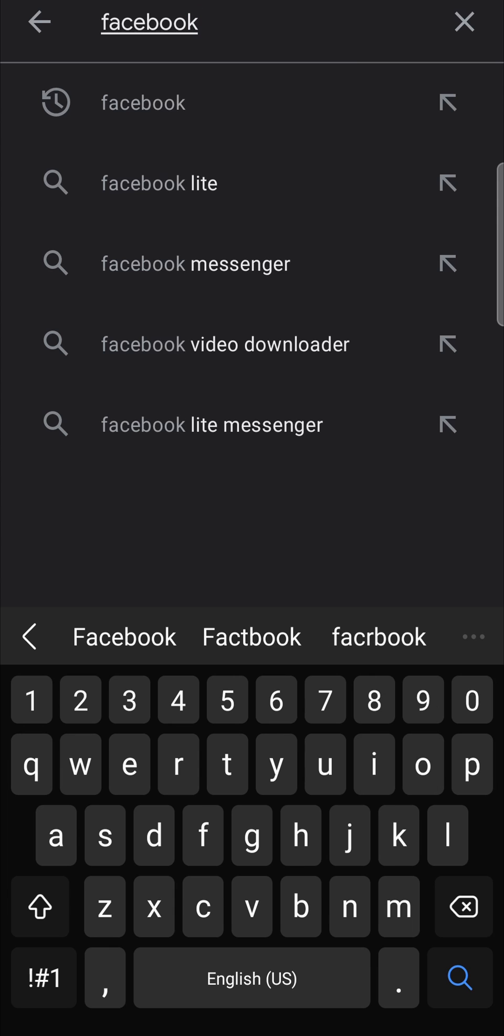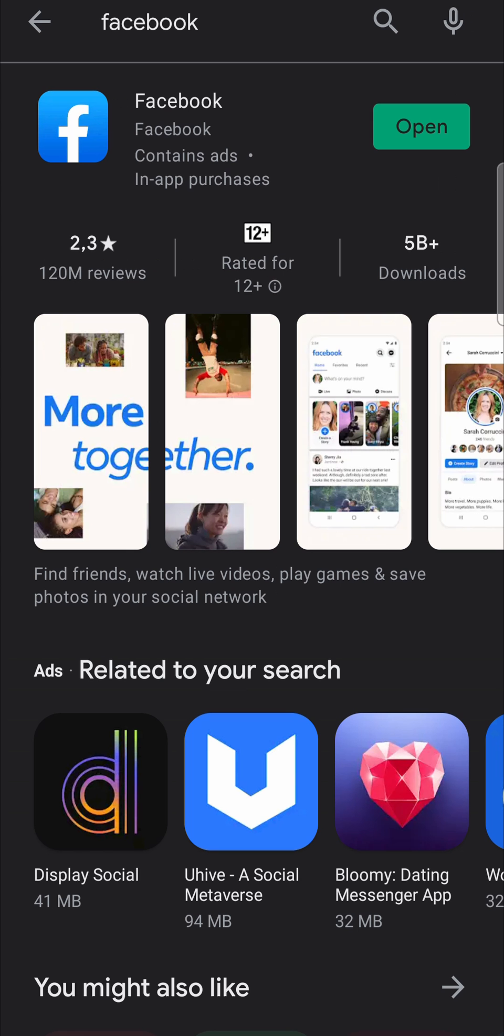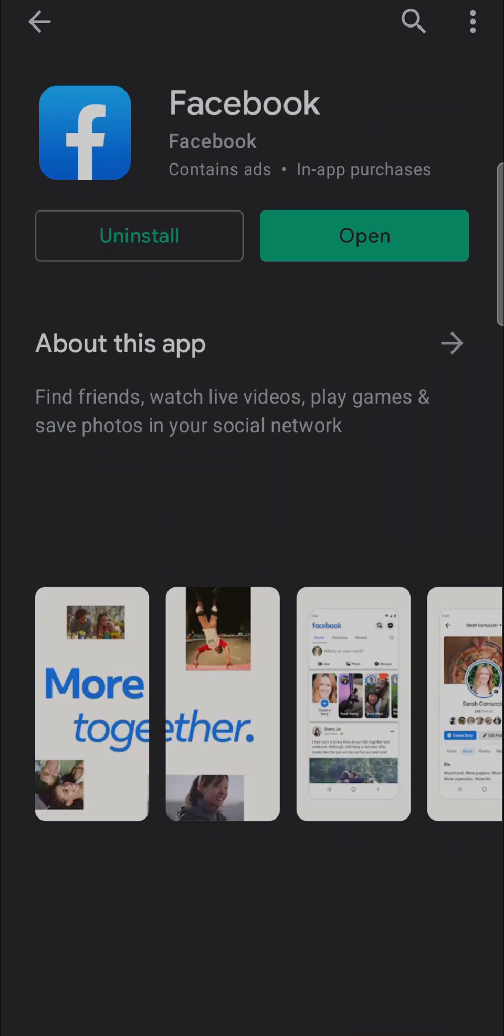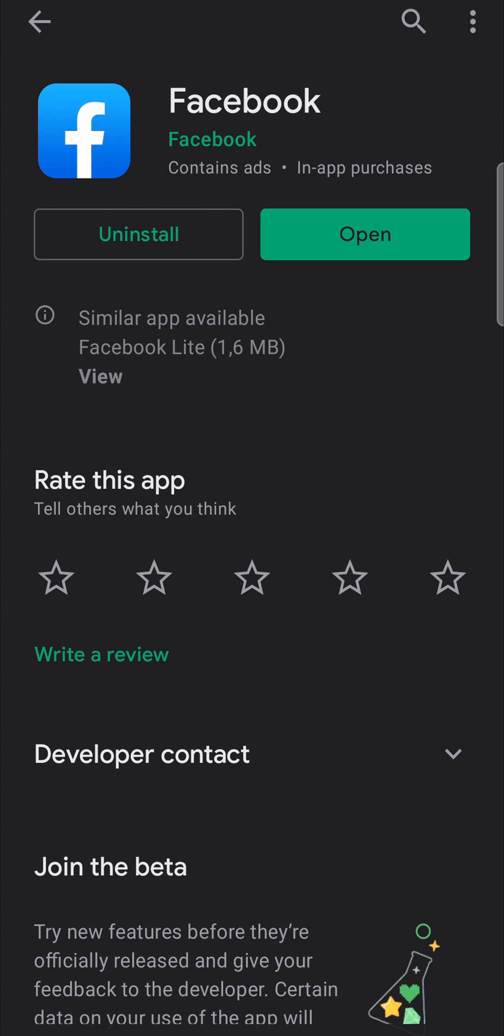I'll just search that and then hit search, and then you can tap on the Facebook app. There it says uninstall.